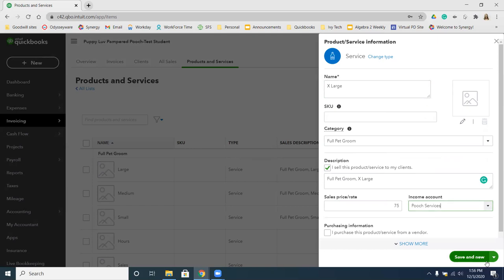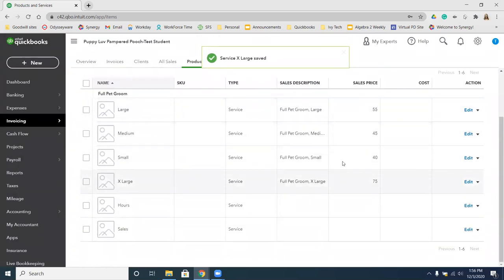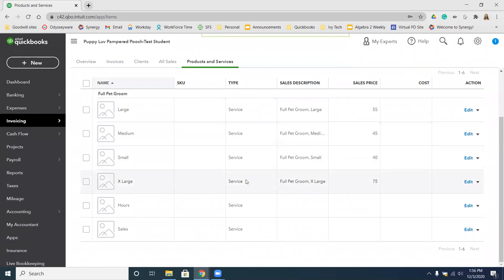Since this is the last service I want to add, instead of Save and New I'm going to click the drop-down and select Save and Close. You'll see I now have quite a list of services already created and it didn't take us hardly any time at all. On the next page we are going to create a report so that Sadie can see the result of all of our categories.